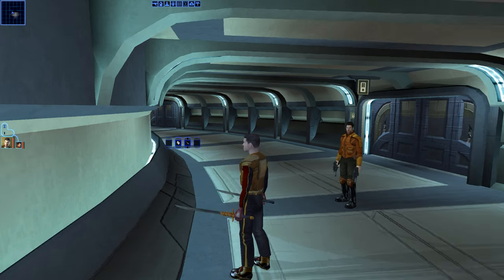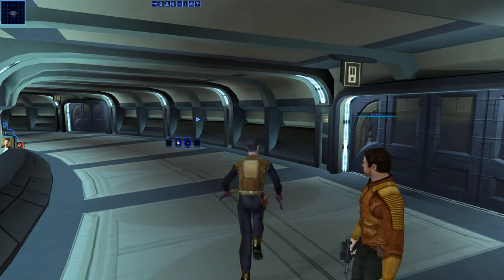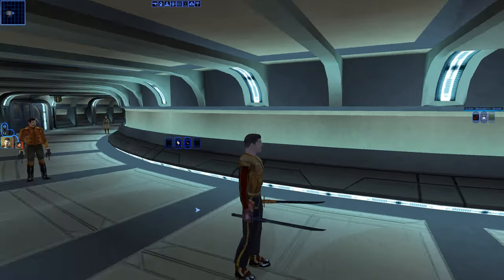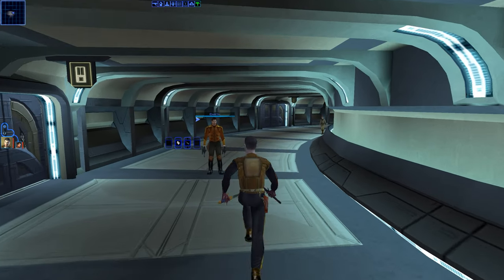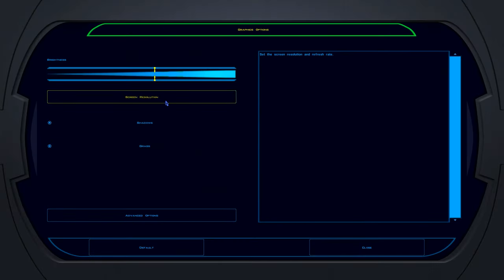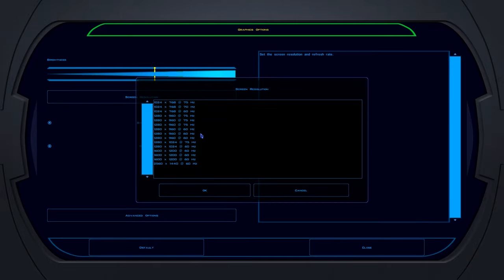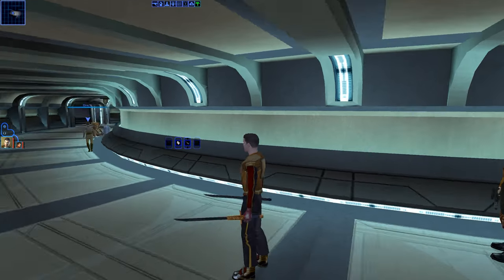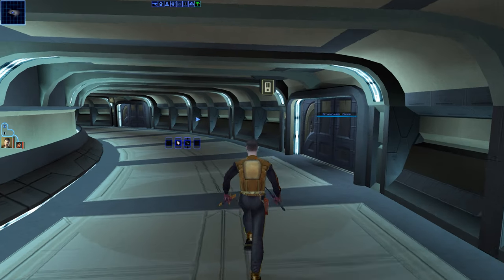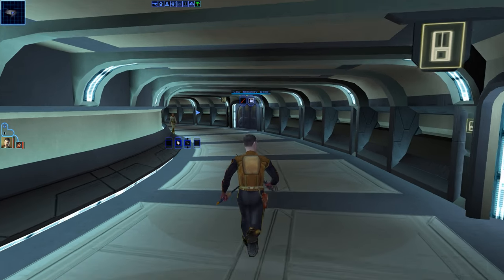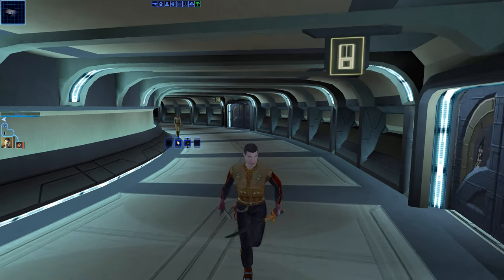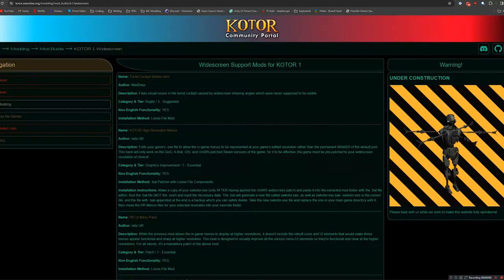OK, I'm in the game, and as you can see, things are running in widescreen. If they're not, go into the Options menu and make sure you're set to widescreen. But you can probably already tell that things aren't exactly perfect. The heads-up display and the menus are not working. So let's go ahead and take care of that now.